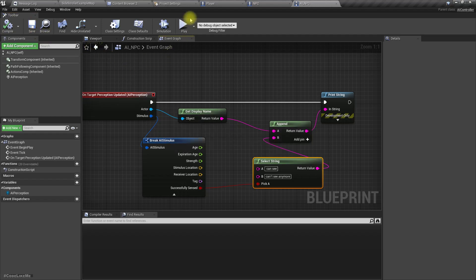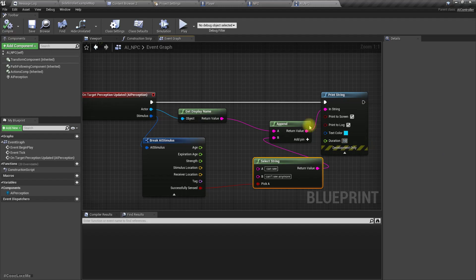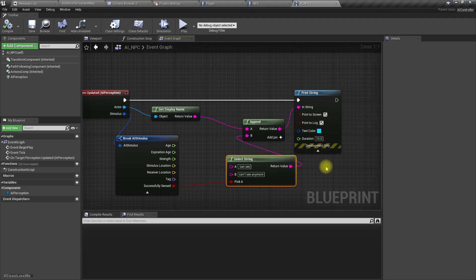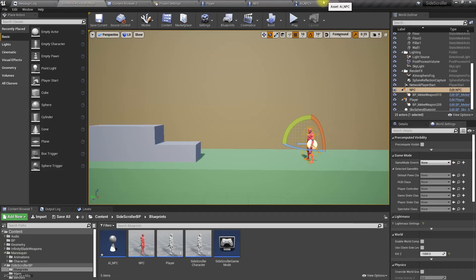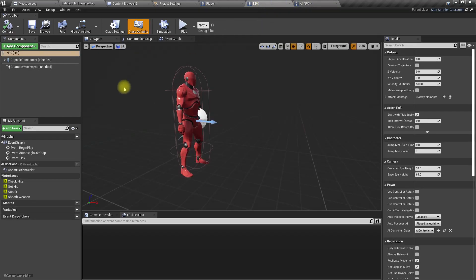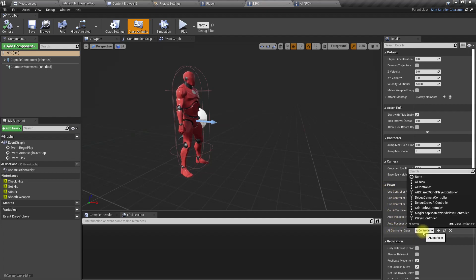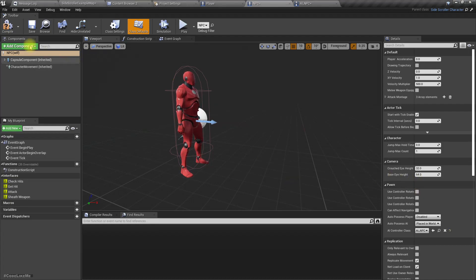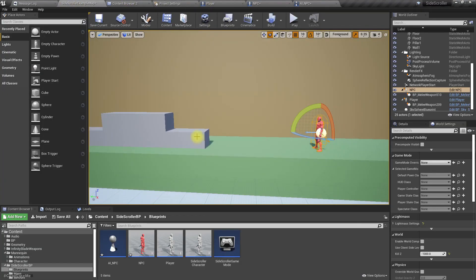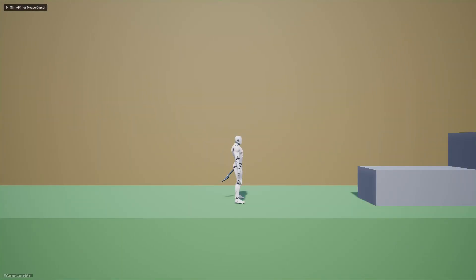Let's make it stay on screen for about 10 seconds. Now we need to assign this AI NPC controller to the NPC character. Under the AI Controller Class, instead of the default AI controller, I'm going to use AI NPC.